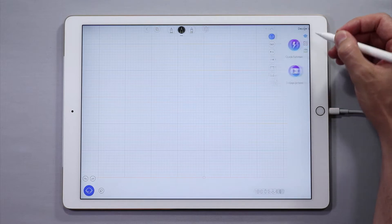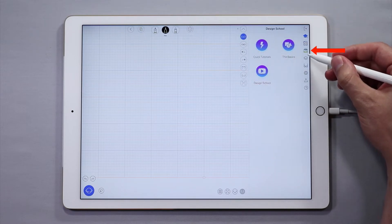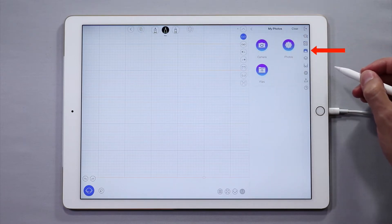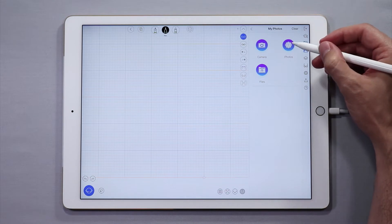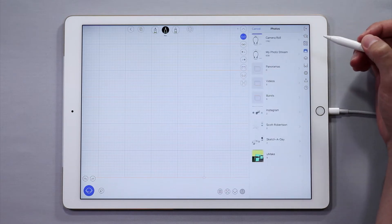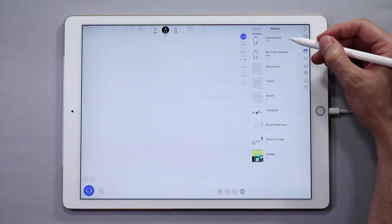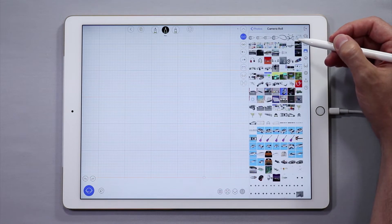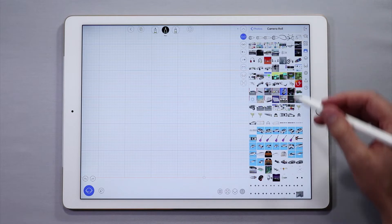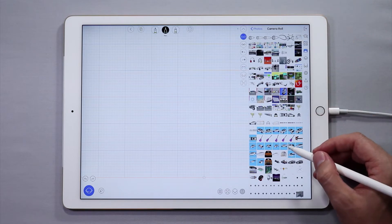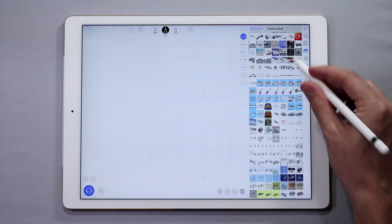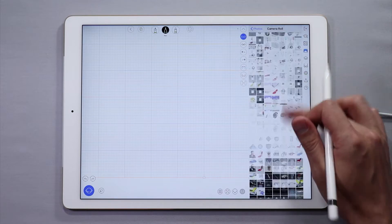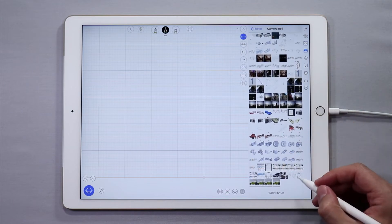Open up the side panel and then tap the Photos icon. Then tap My Photos, then tap Photos. Scroll until you find your photo — photos are arranged by the date they are created. Once you find the image that you want, tap on it to load it into the side panel.